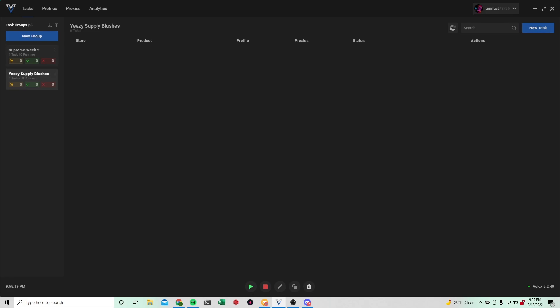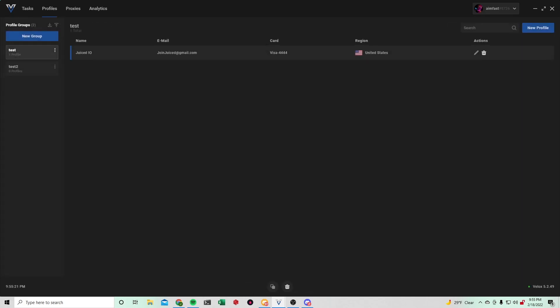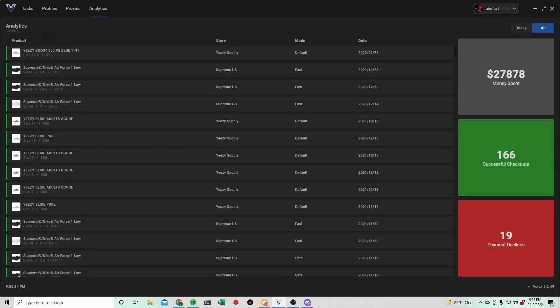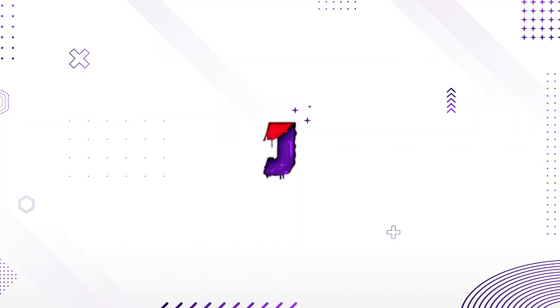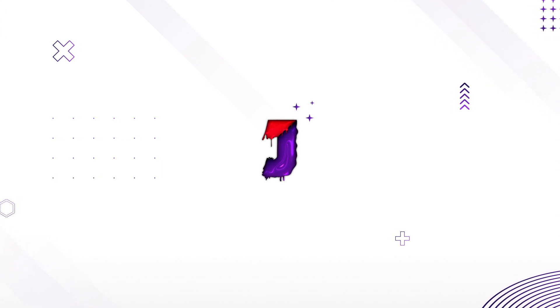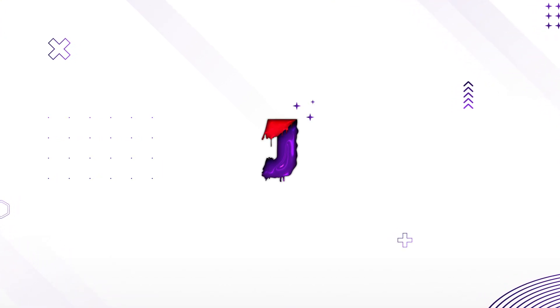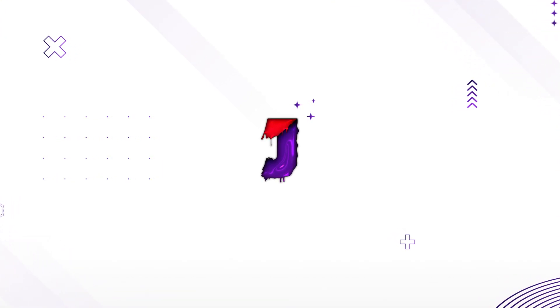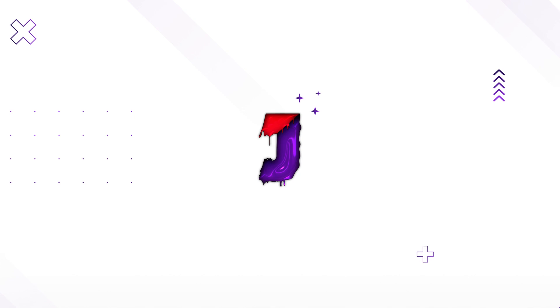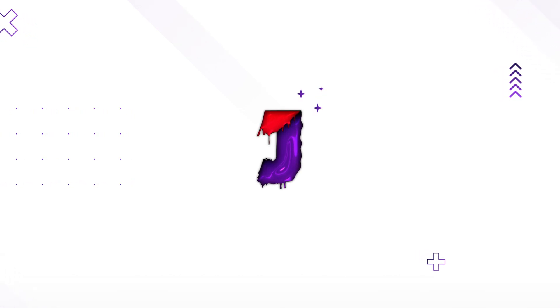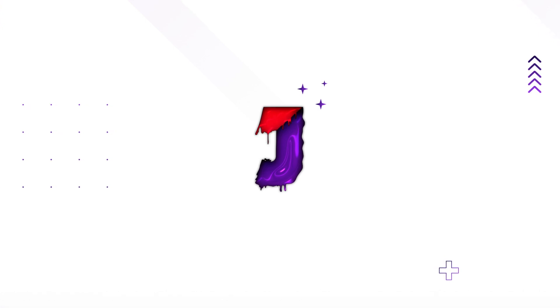That's pretty much the setup for Supreme and Yeezy Supply. There's not much else to this bot. It's really straightforward to use. Thank you for watching this Velox tutorial. If you guys would like more one-on-one help from me and other experienced botters, then I'd recommend you guys signing up for our cook group, Juiced. We do weekly botting calls as well as provide free bot rentals for bots like Cyber, Velox, and Stealth. If you want to give it a shot, make sure to use code YouTube for 20% off your first month via the top link in the description.